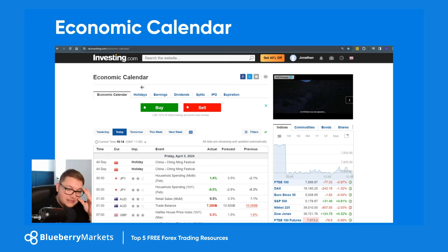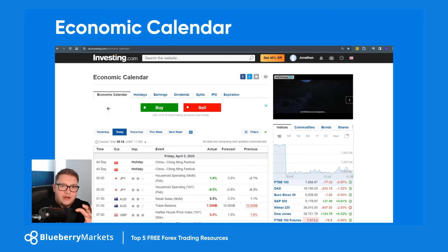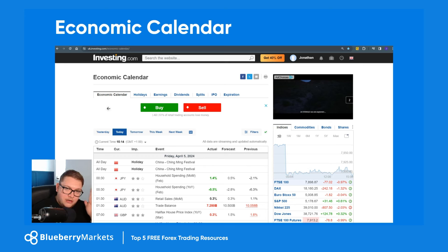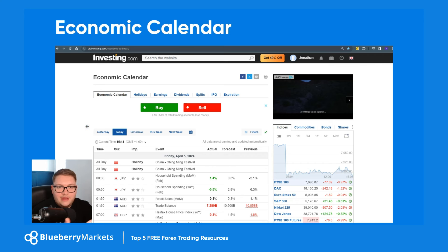My favorite one to use is from investing.com — the economic calendar. Throughout using multiple economic calendars, I've found that this one is by far the fastest in terms of data releases. Today we had non-farm payroll numbers, and on the time of the NFP we actually got the data drop. When you have information coming to you quicker, for a free tool, the investing.com economic calendar is definitely one of the top ones.